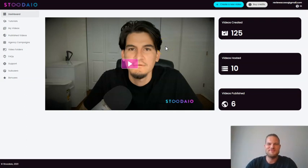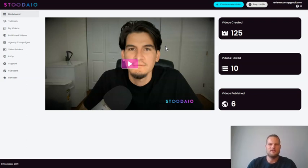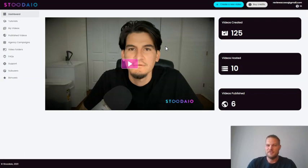Hey everyone, this is Rasmus from RasmusHel.com and welcome to my Studio demo. In this demo, I'm going to show you how easy it is to make a video with Studio.